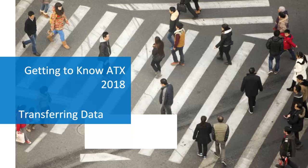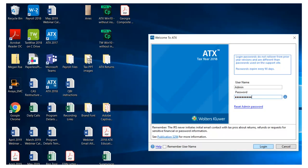Welcome to the lesson on transferring your ATX 2018 data from one computer to another. The first step is to back up your data on your old machine.